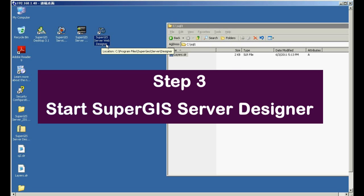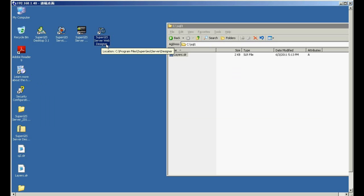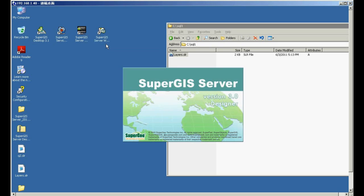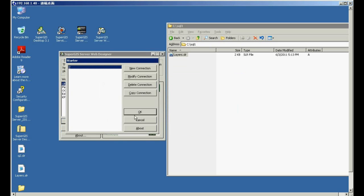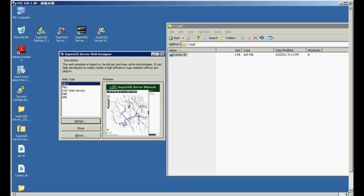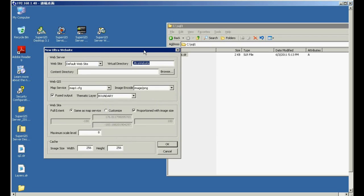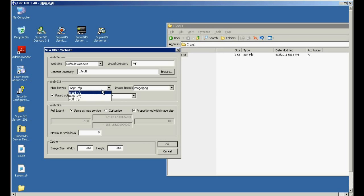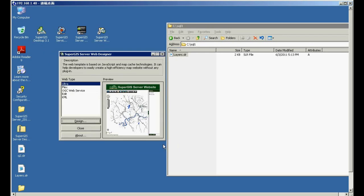In step 3, please open SuperGIS server web designer and please click Design. Please input the name of the website in virtual directory and please input the file path in content directory. Here, please choose your service. Then click OK.